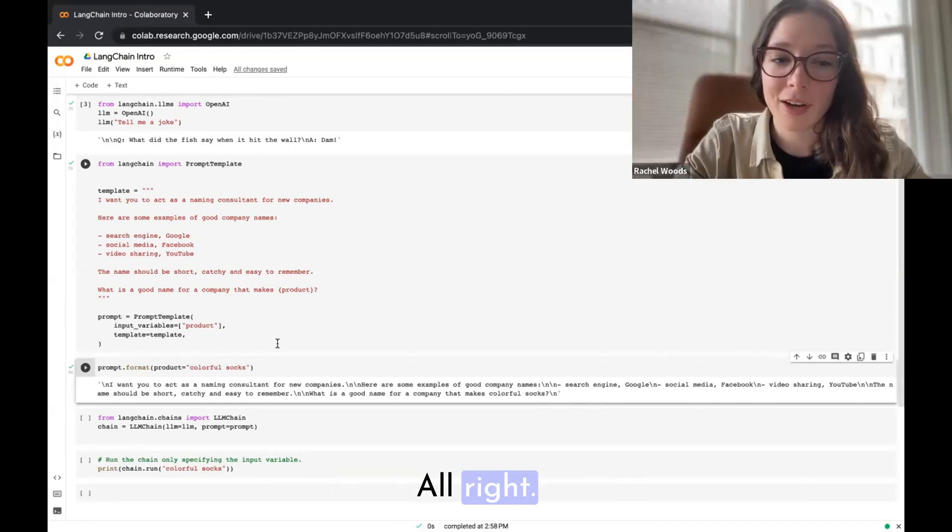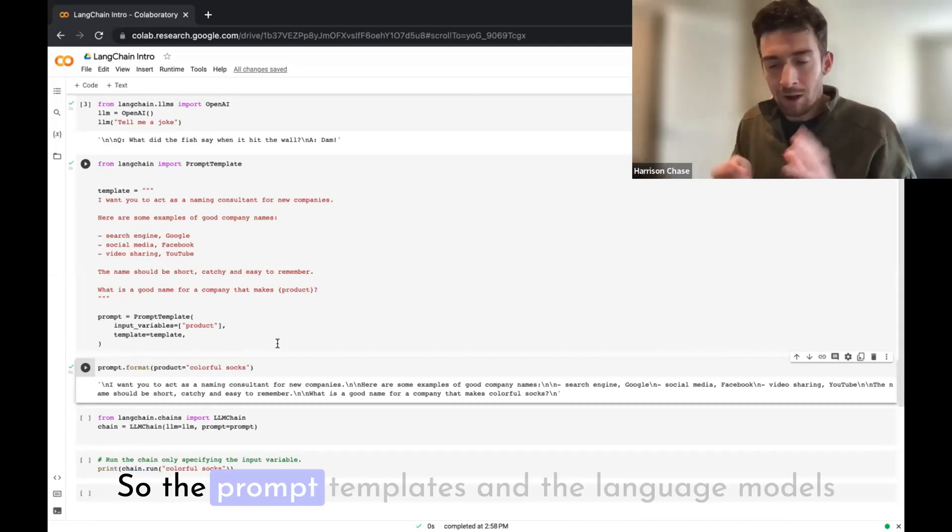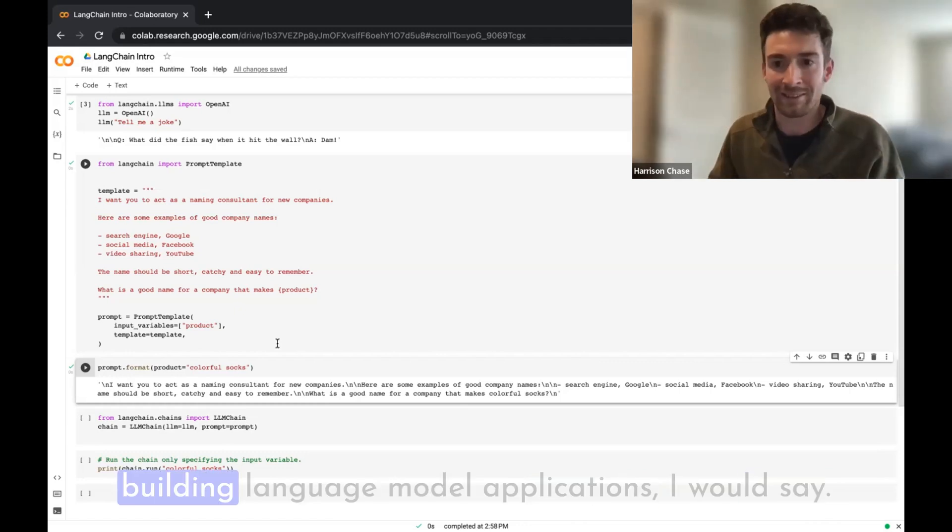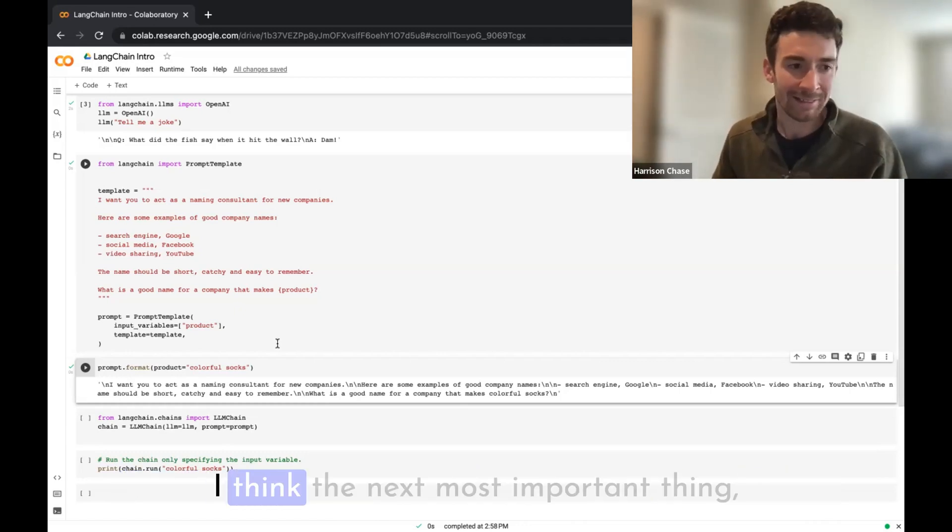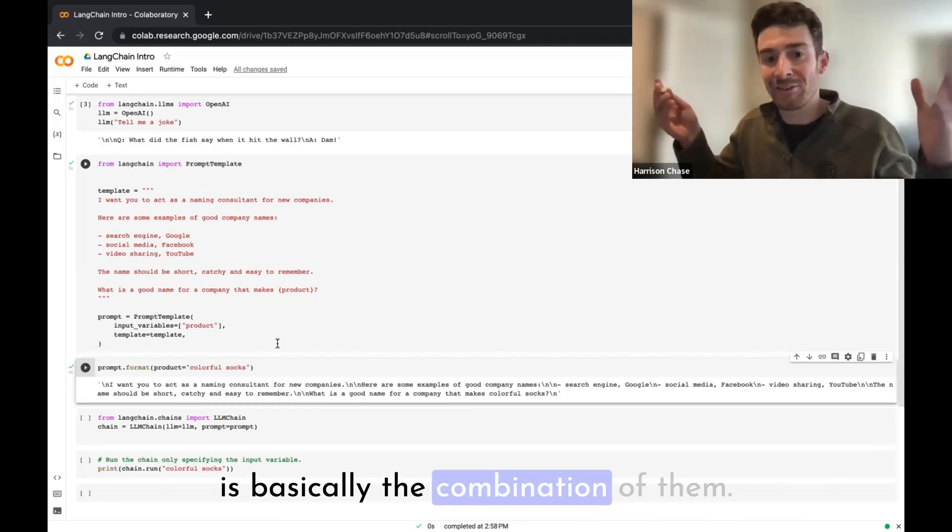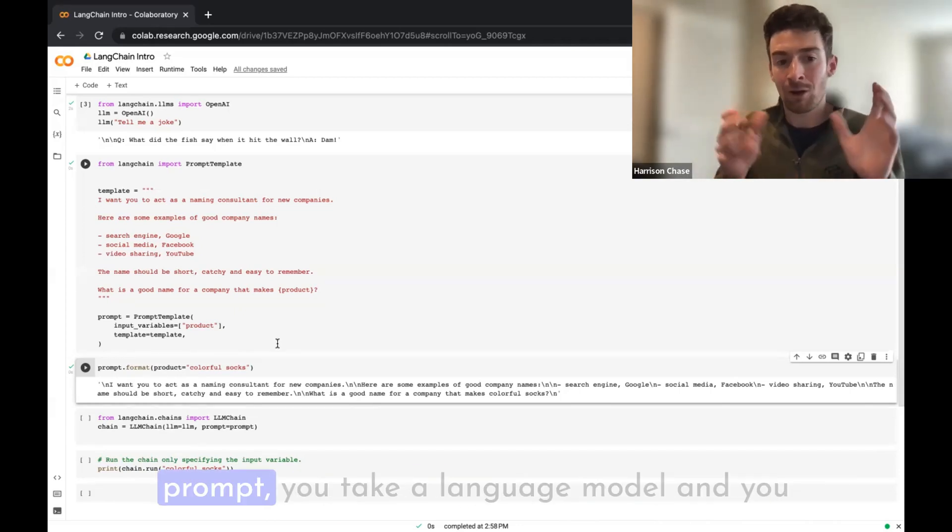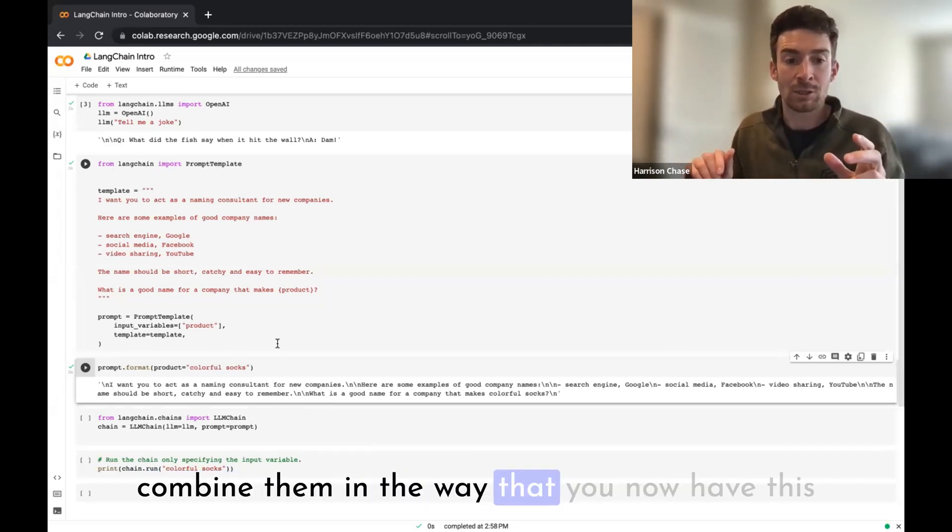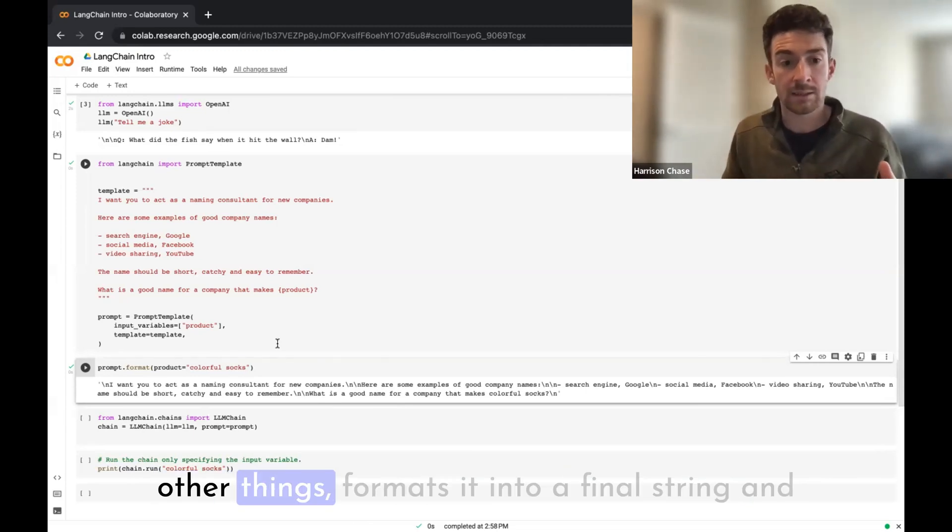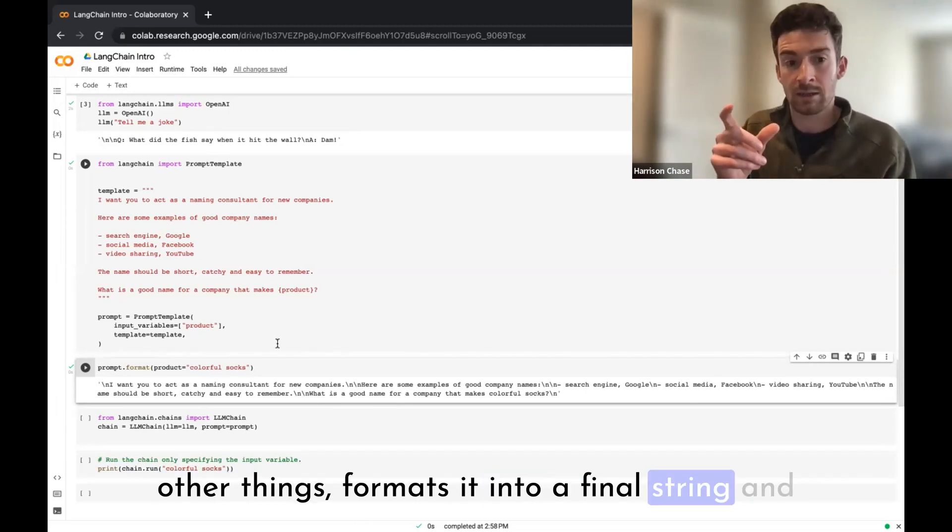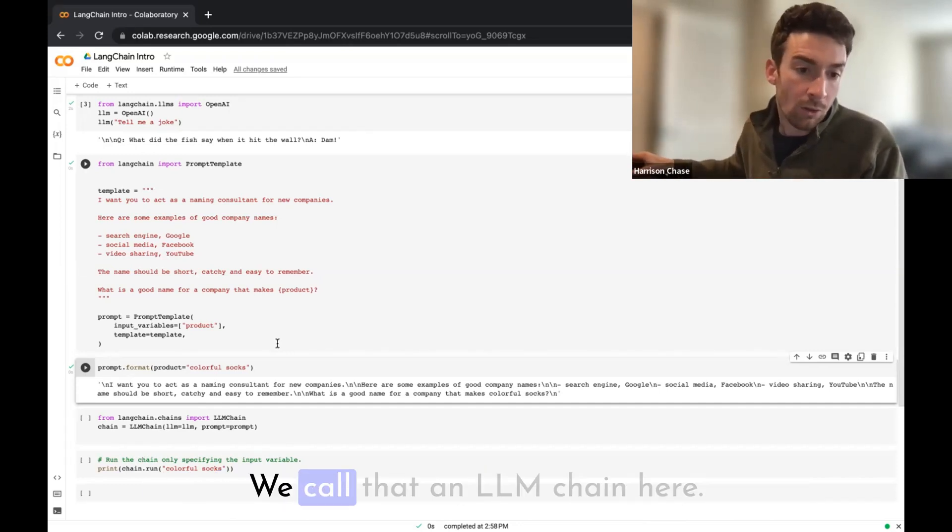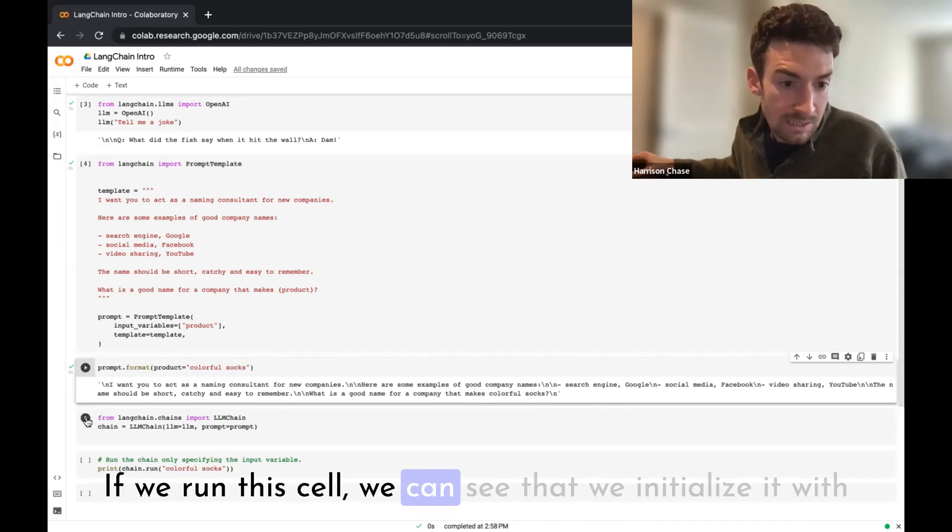Cool, all right, what's next? Awesome. So the prompt templates and the language models are the two most important things to know when building language model applications, I would say. I think the next most important thing and the final thing we'll cover here is basically the combination of them. It's pretty simple, but you basically just take a prompt, you take a language model, and you combine them in a way that you now have this interface which takes in user input or takes in other things, formats it into a final string, and then passes that string to the language model. And so we call that an LLM chain.